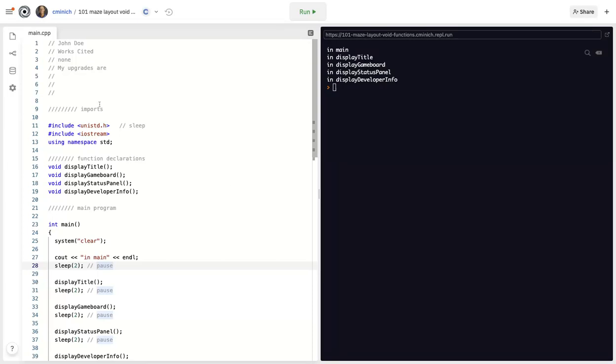Hello students, the purpose of this short video is to explain how void functions work in C++.